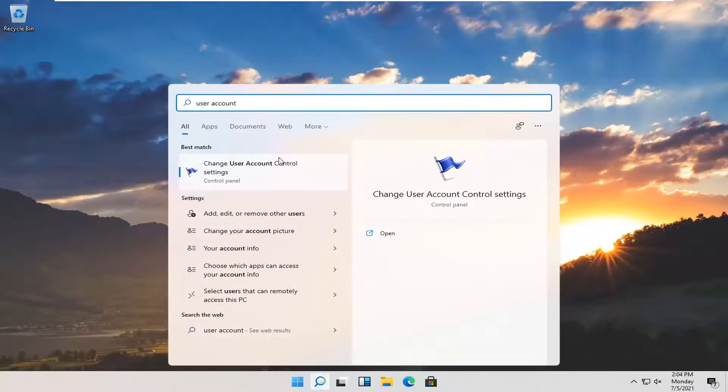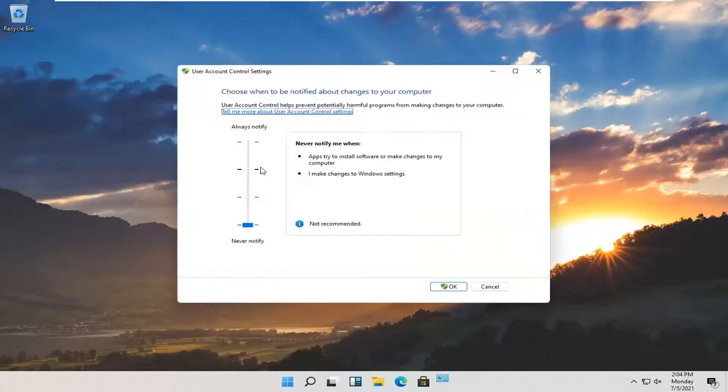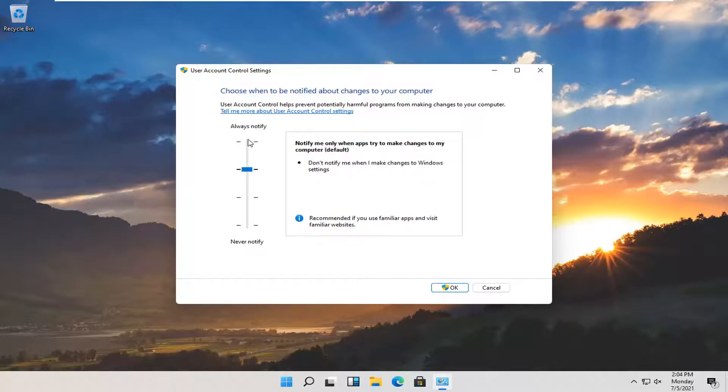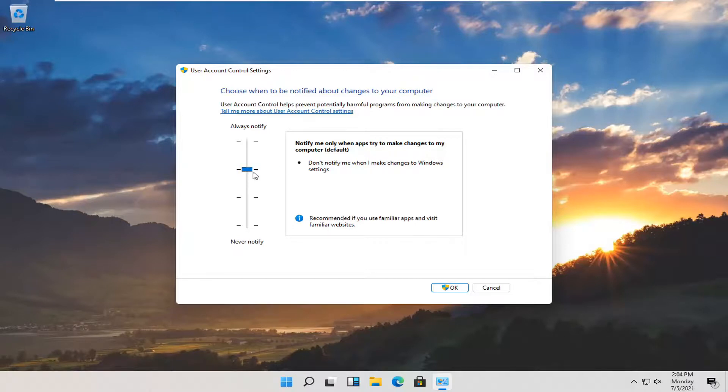Best match should come back with change user account control settings. Go ahead and open that up. Set this to what I recommend either the third or fourth option near the top. I recommend probably just doing the recommended default option here the second from the top and then select OK.